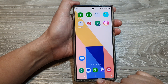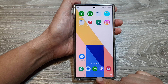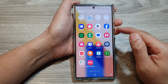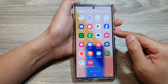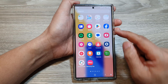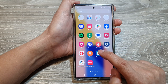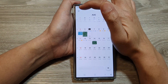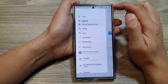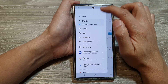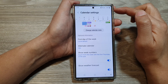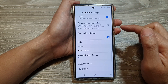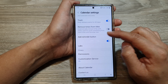First, tap on the home button to go back to the home screen. From the home screen, swipe up to go into the app screen. Then tap on the Calendar app, and next tap on the menu key at the top left, then tap on Settings.